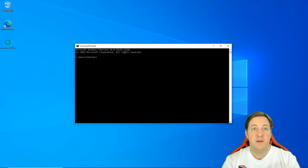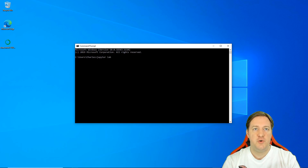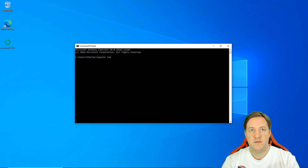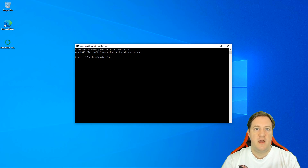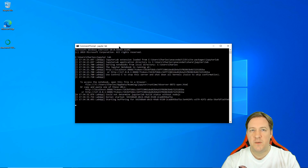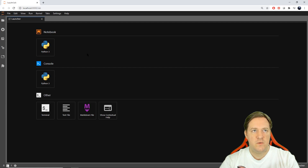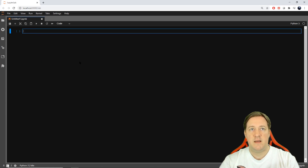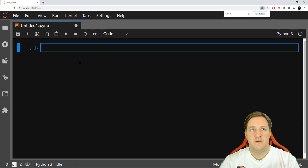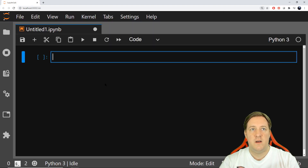Now let's just type 'jupyter lab' — Jupyter with a Y. Jupyter stands for Julia, Python, and R. We'll be using only Python, but it works with those three languages. Jupyter Lab just started and will open in a new window in Google Chrome. I can click on Notebook, Python notebook — and here we are. If you can see this, you are in Jupyter Notebook and ready to start.